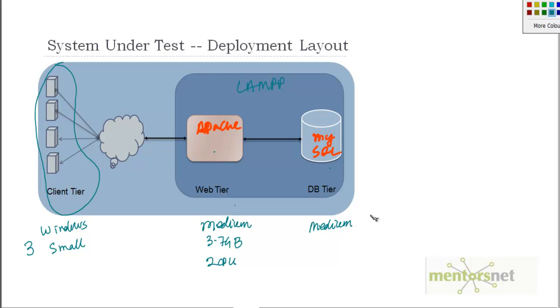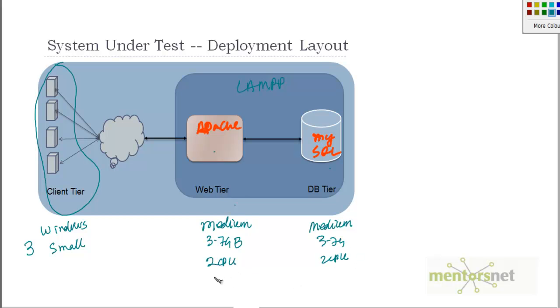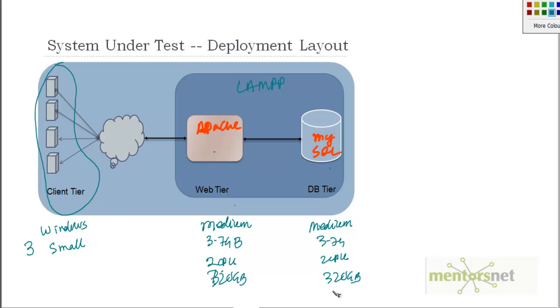It will be 3.7 gigahertz and 2 CPU. Each of them will have about 320 GB hard drive, but we don't really care about the hard drive for the web tier. What we care about hard drive for is the database tier, which is 320 GB.